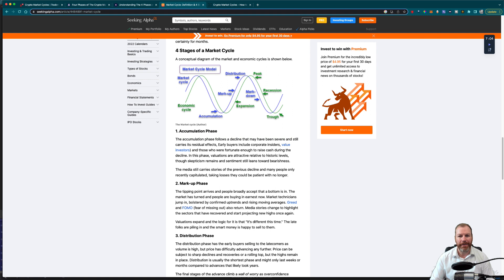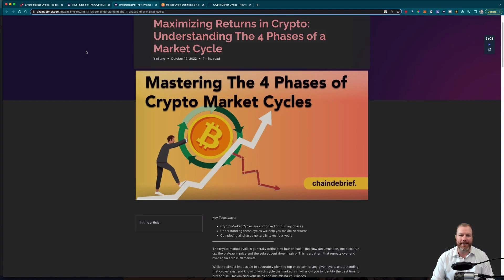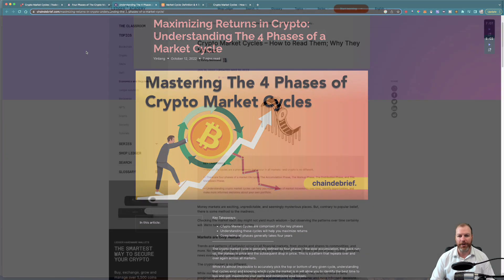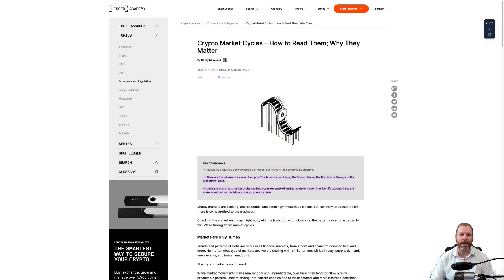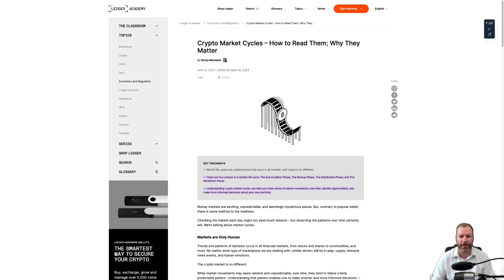In conclusion, understanding the four phases of a cryptocurrency market cycle is critical for anyone looking to invest in the cryptocurrency market. By recognizing the different phases and identifying the trends, you can make more informed decisions that will help you maximize your returns and minimize your risks. Always do your own research and never invest more than you can afford to lose. If you found this content valuable, make sure you like this video and subscribe. We have plenty of weekly content and also a series of courses if you want to get more serious about trading or decentralized finance. Thank you so much for watching.